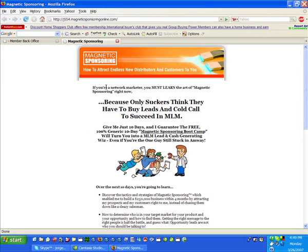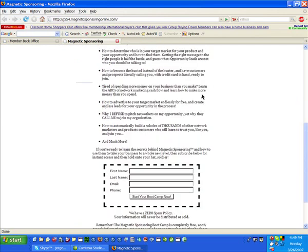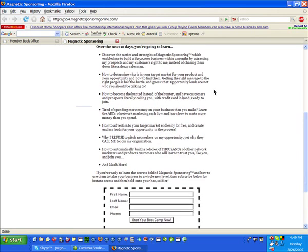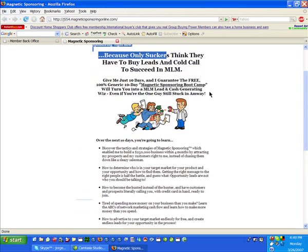you really have to read this book and check it out. You really have to sign up for this 10-day boot camp. This is incredible, it's just an amazing training.